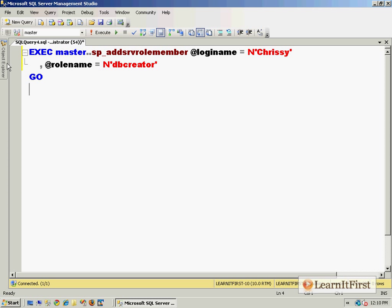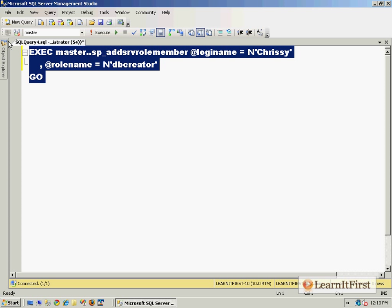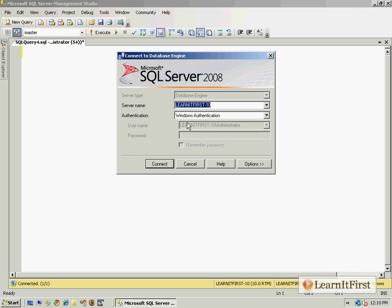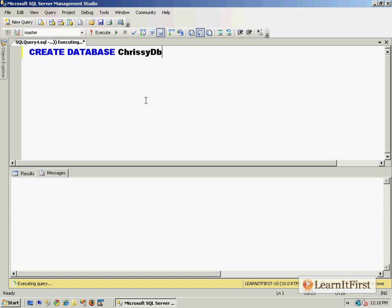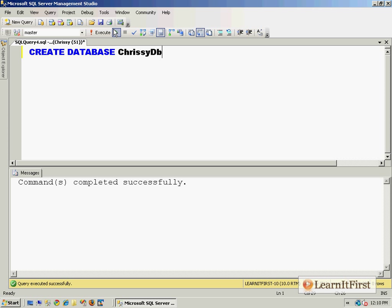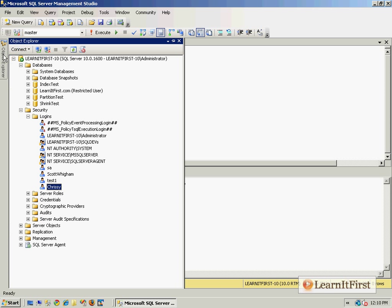Chrissy is now a member of the db_creators. So let's log in as Chrissy and let's put it to the test. Can Chrissy create a database? Can she create the Chrissy DB database? We say Execute, and sure enough, when we go over to the databases...